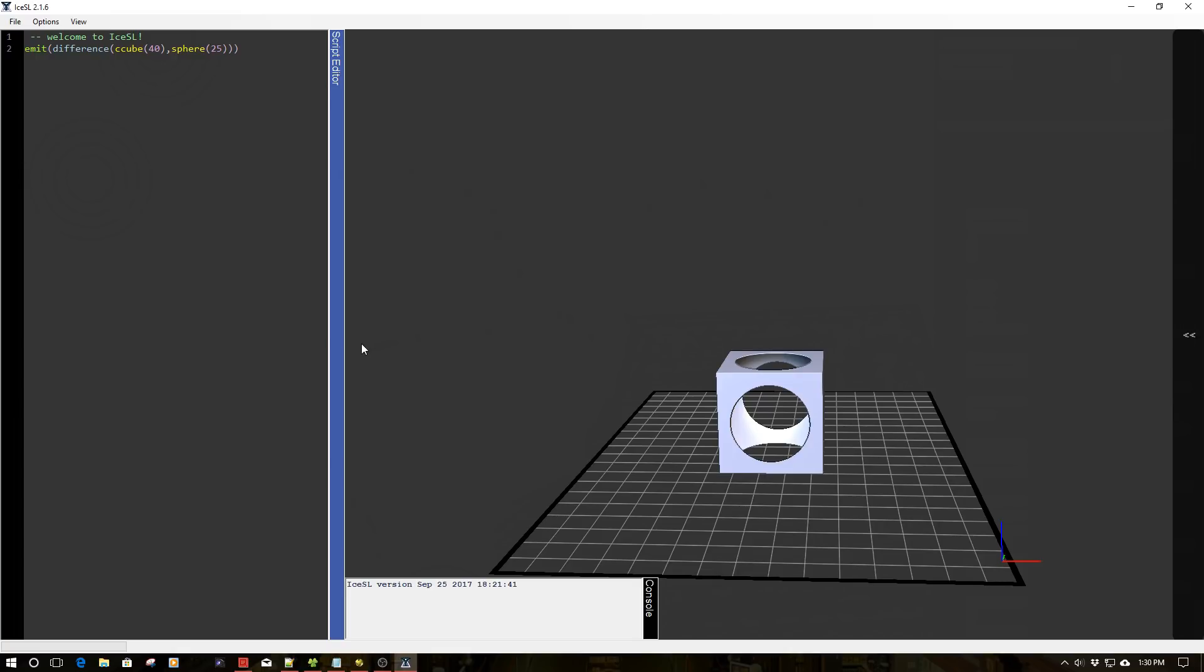So anyways, tons of reasons for using this type of mechanism for 3D printing, especially if you're looking at this commercially, prototyping, job shop, huge. Enough of the ramble. Let's get into this a little bit more.